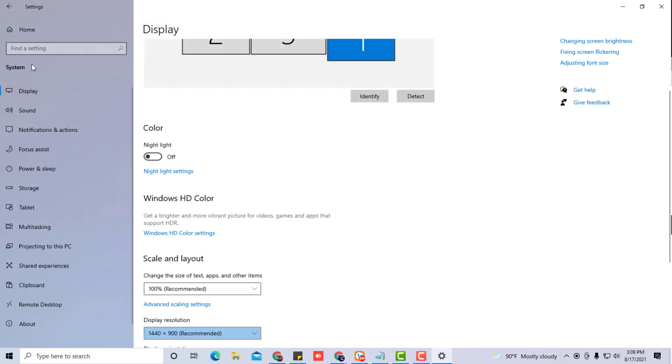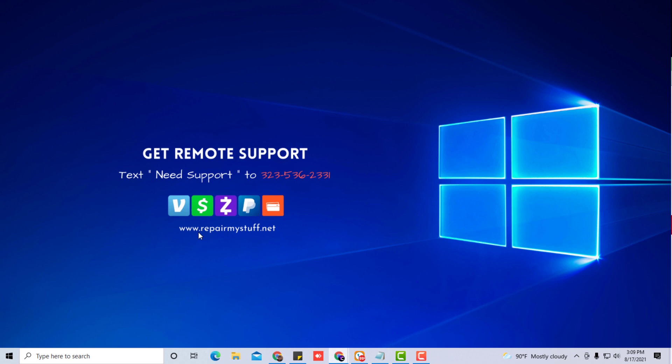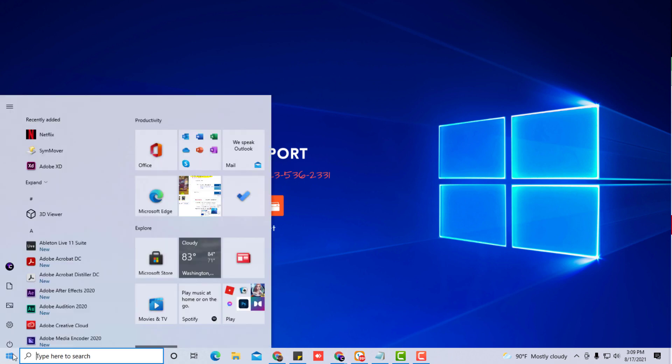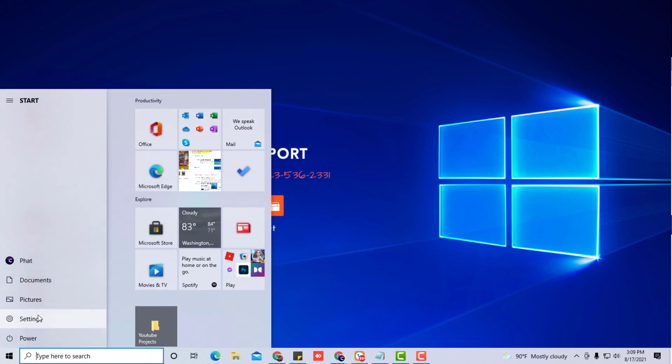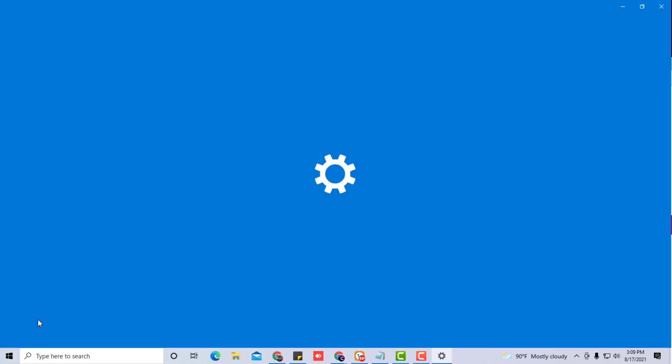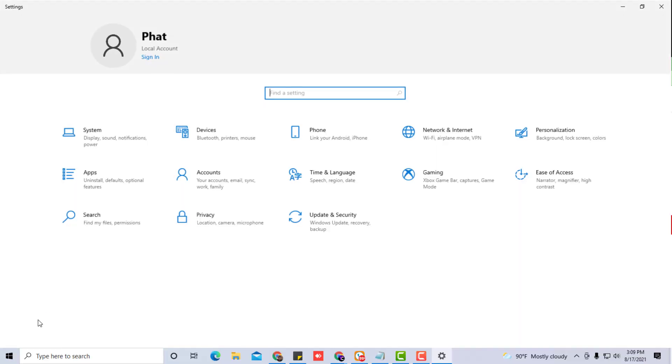It's basically taking you to the system display. Just real quick, just to show you another way to get there, you go to the start menu, you go to the little gear that says settings.